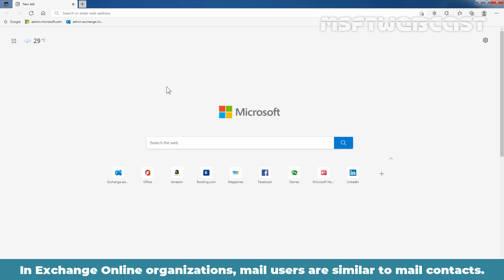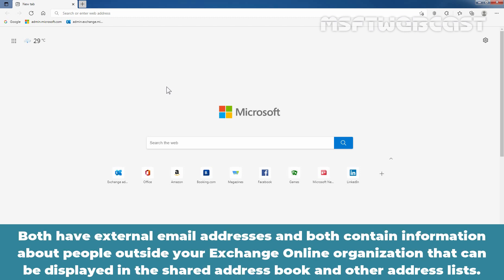In Exchange Online organizations, mail users are similar to mail contacts. Both have external email addresses and both contain information about people outside of your Exchange Online organization that can be displayed in the shared address book and other address lists.